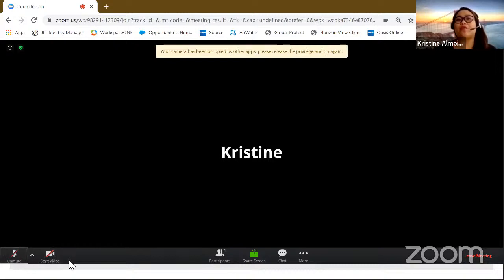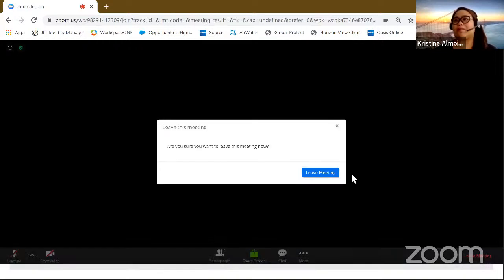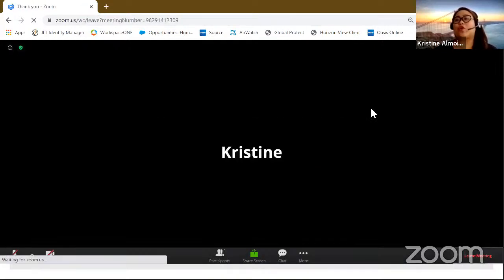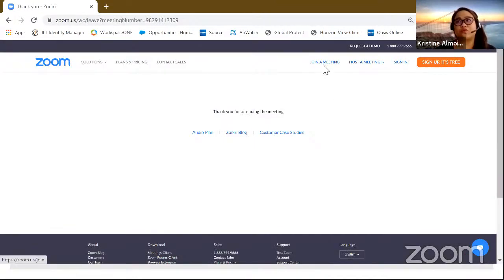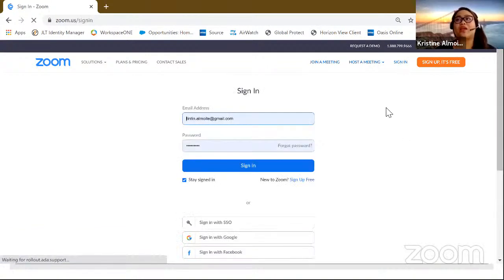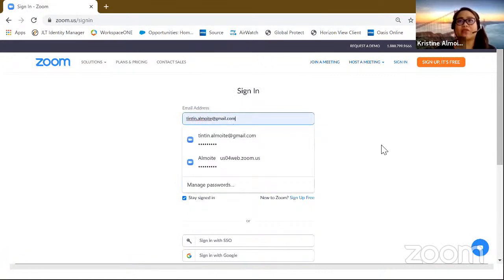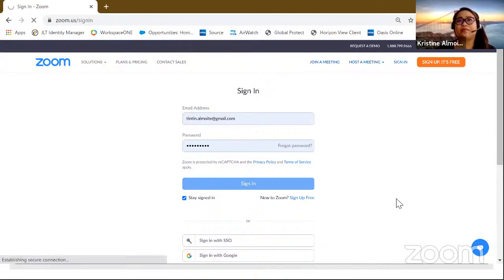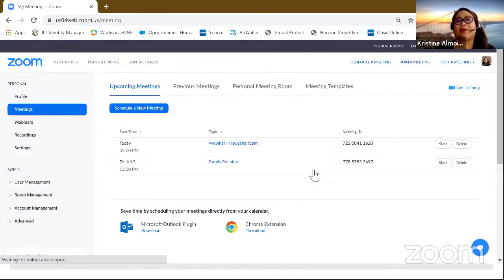And later, we will go inside on how all of these actually works. Let me leave the meeting. So this is how it goes in joining outside the Zoom. Just go on Zoom.us and join a meeting. But now I'm going to sign in for us to see how it looks like inside. So I have my email. I've already registered. And I'm going to sign in. And automatically, it leads me to my meeting.